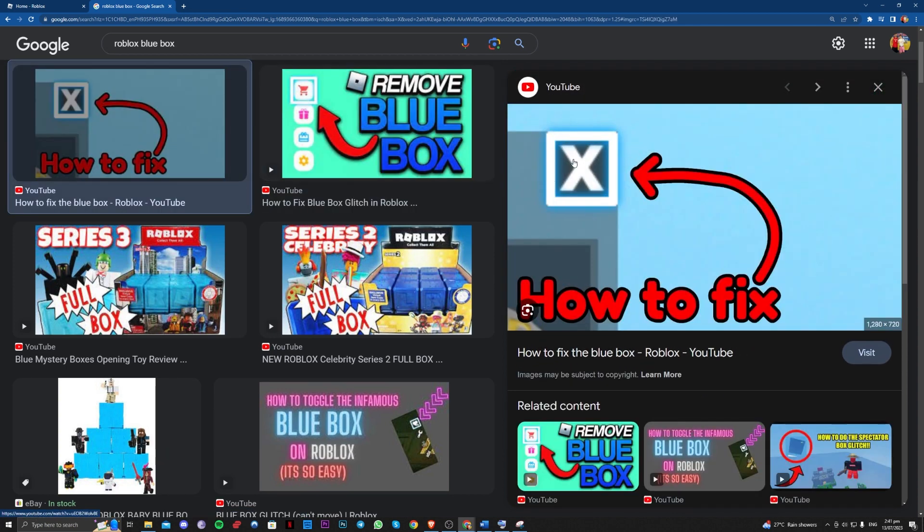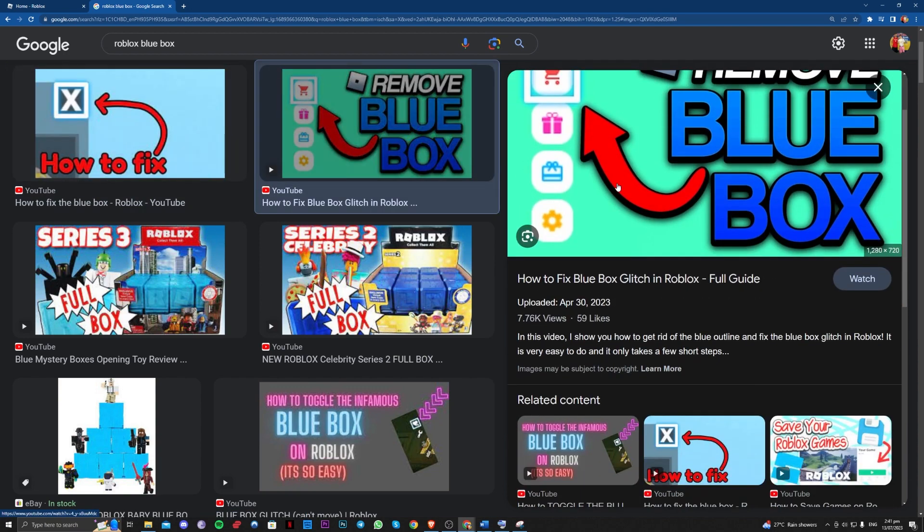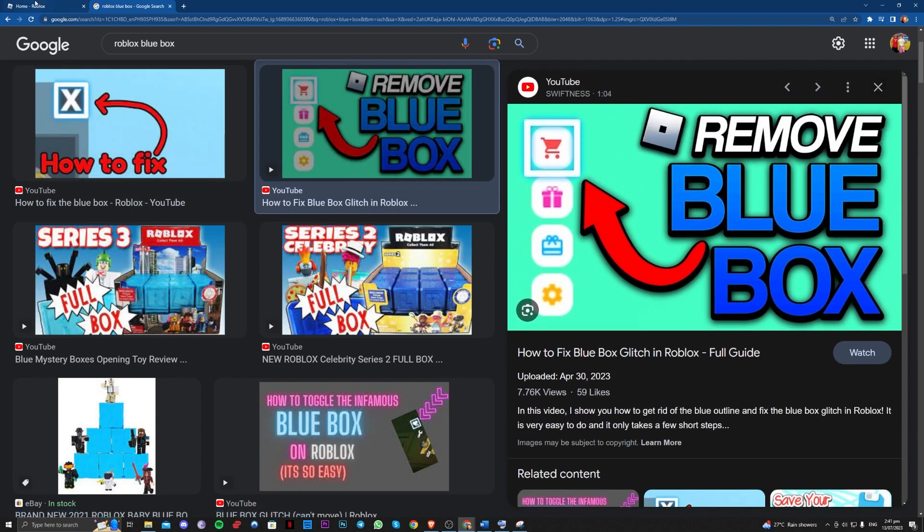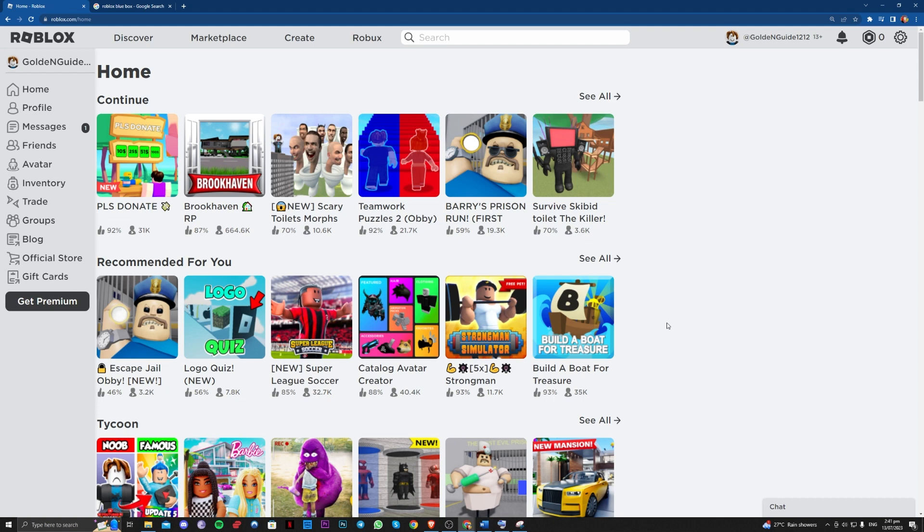So for this to be able to fix it is very easy guys. All you have to do is press the backslash button or the key right underneath your backspace.